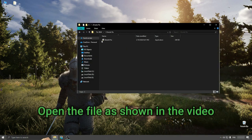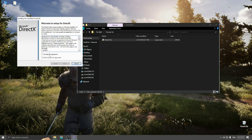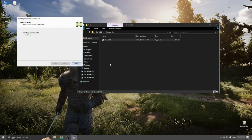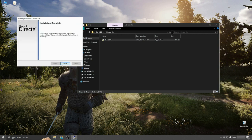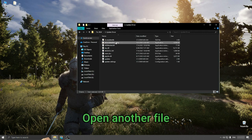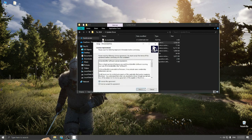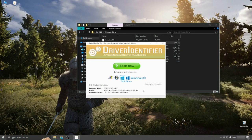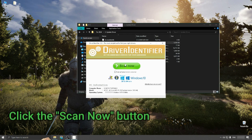Open the file as shown in the video. Open another file. Click the Scan Now button.